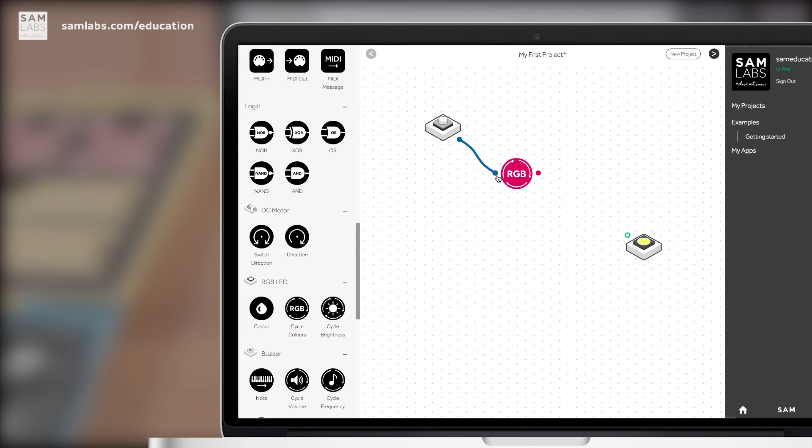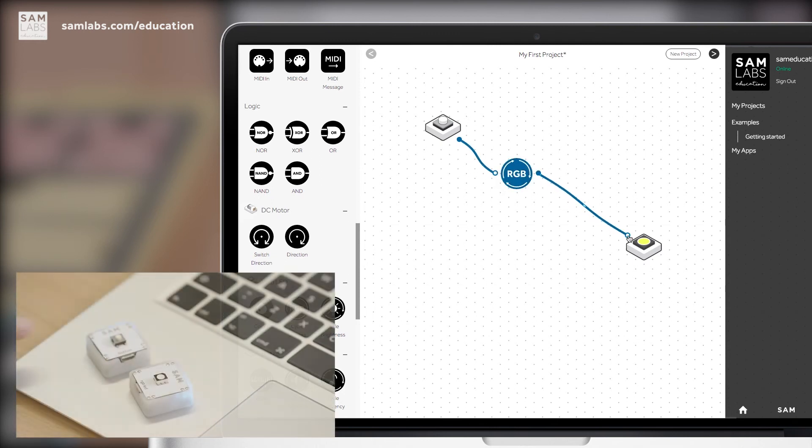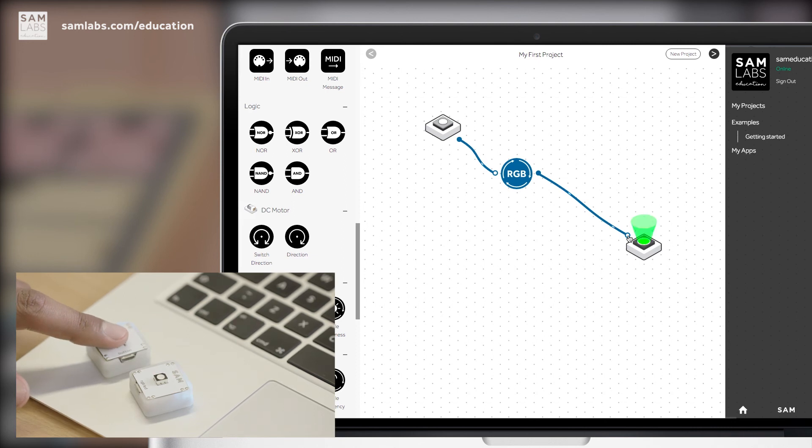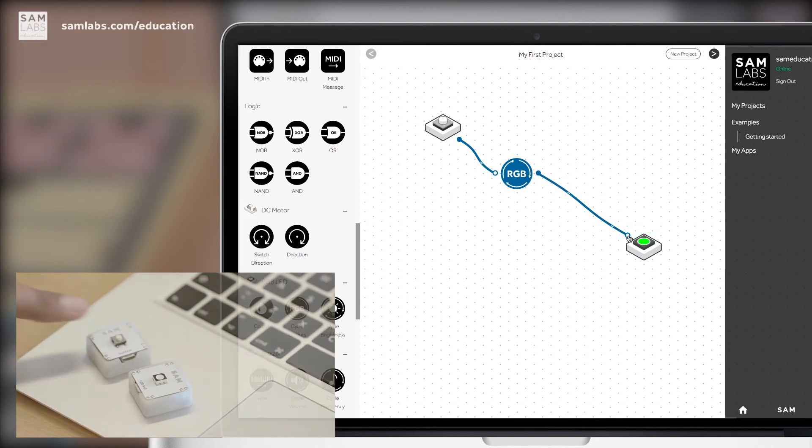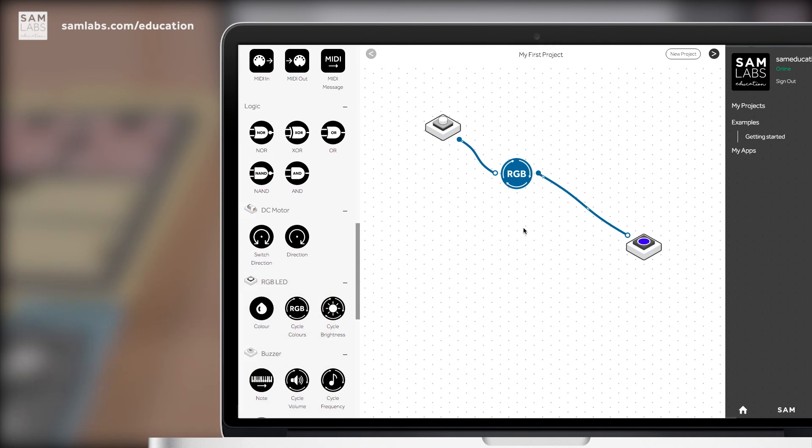Simply connect the button to the RGB soft SAM and then the soft SAM to the light. Now when you push the button three times, watch what happens to the light. You've added in the RGB soft SAM which cycles the color of the light from red, green and then to blue.